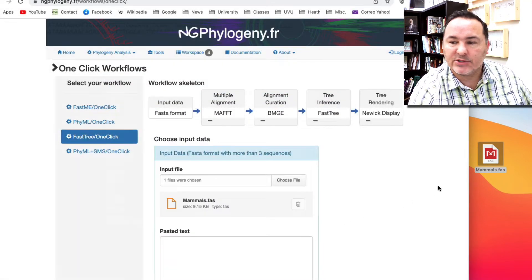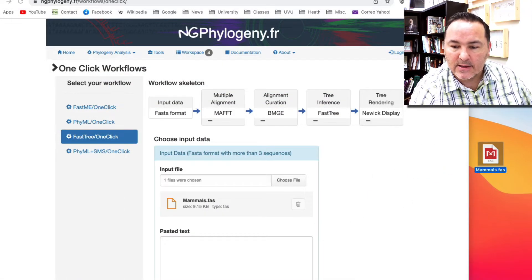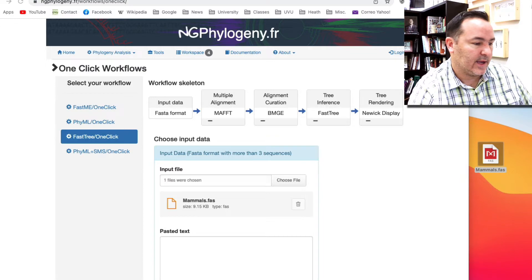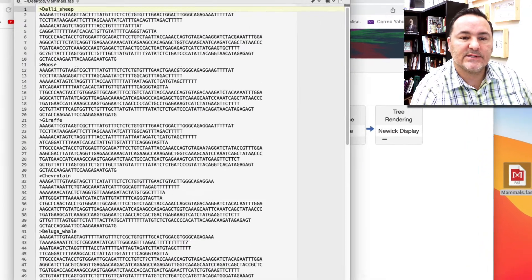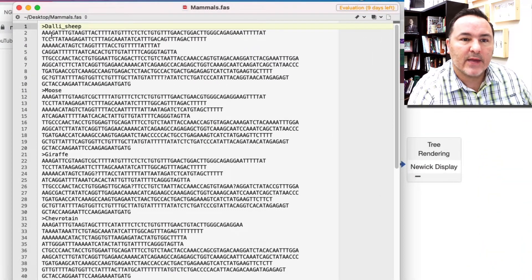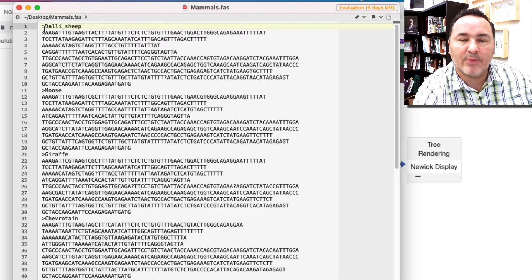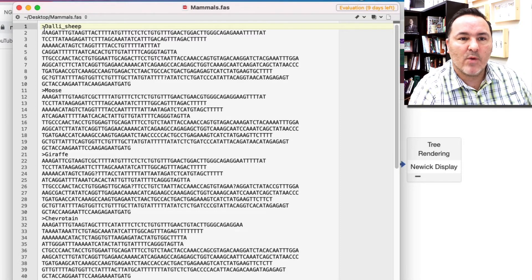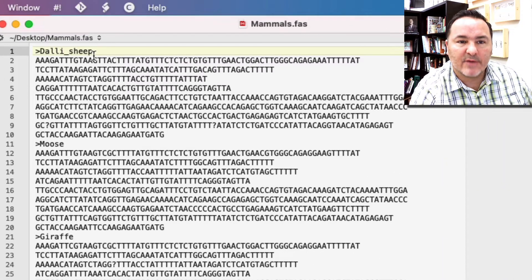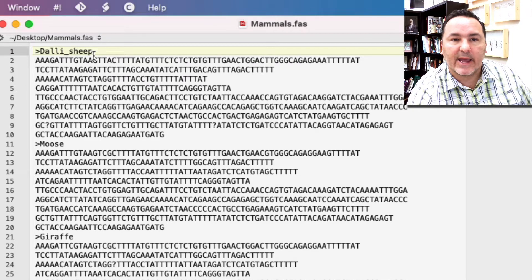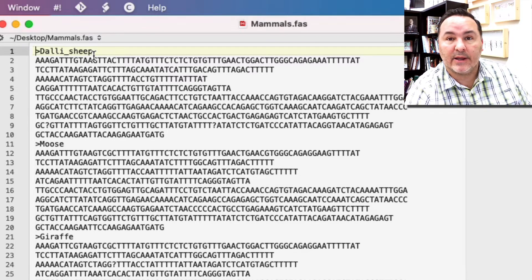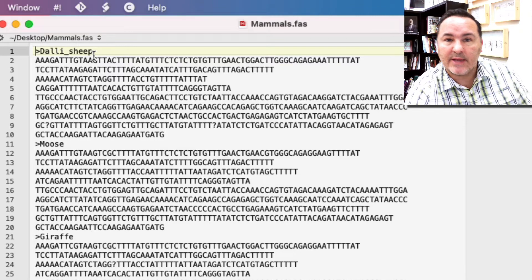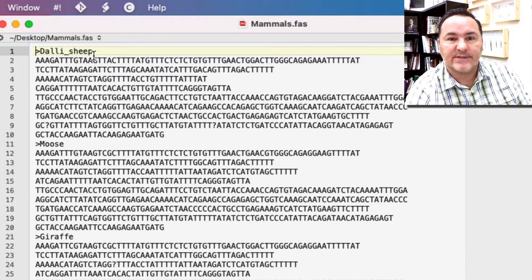I'm going to show you what that actually looks like so you can get an idea of what this looks like. This is just a text file. Remember this is in that really simple FASTA format where you have the greater than sign, the name of the species.